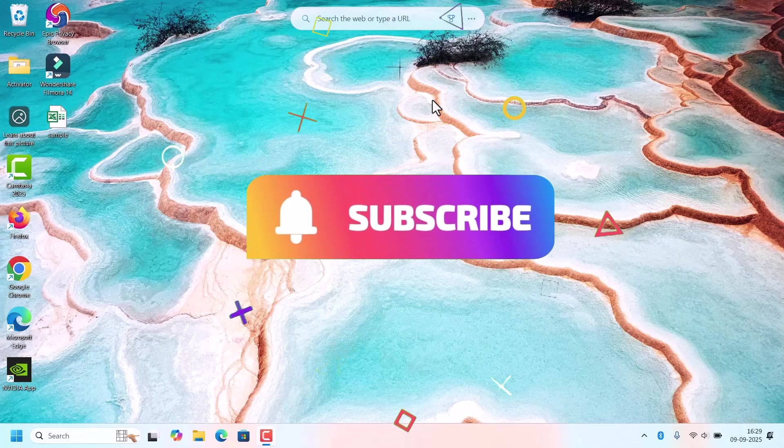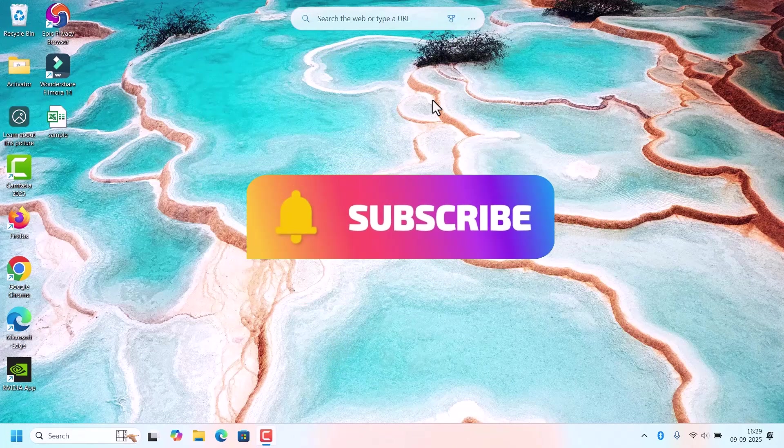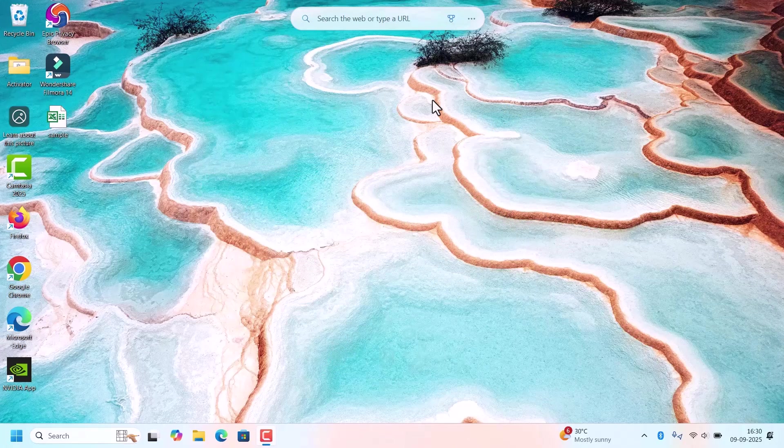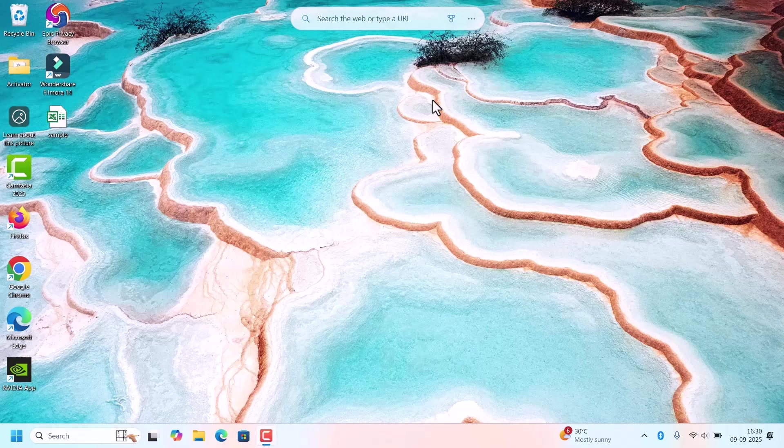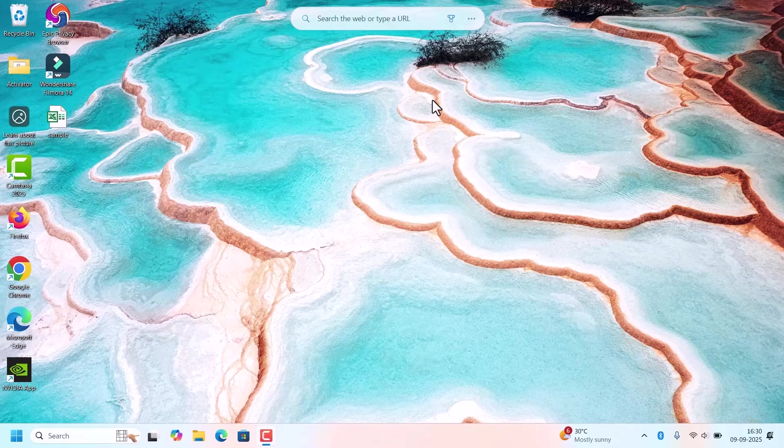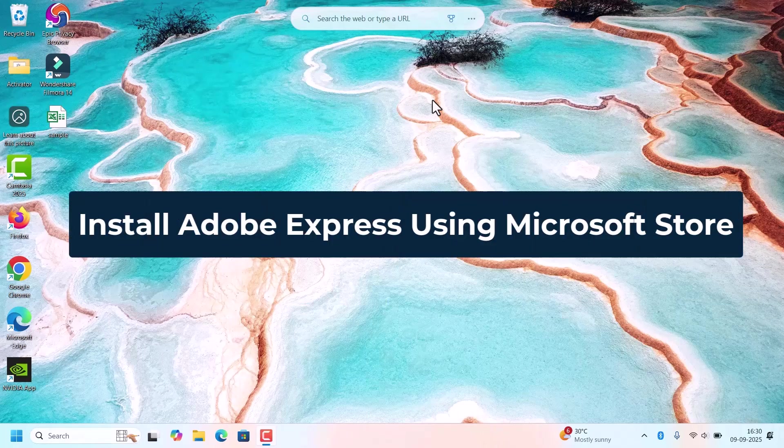If you are new here, please subscribe to our channel. So without further delay, let's begin. We are going to install Adobe Express using Microsoft Store.